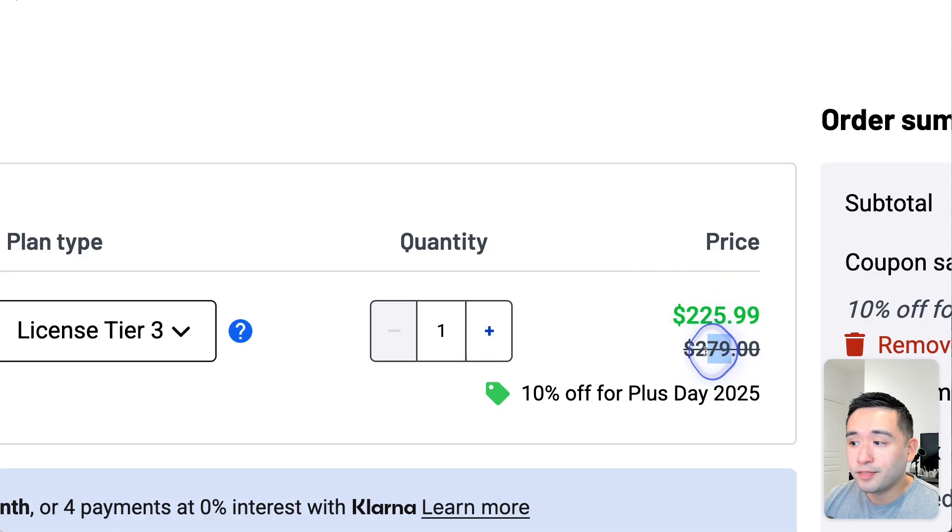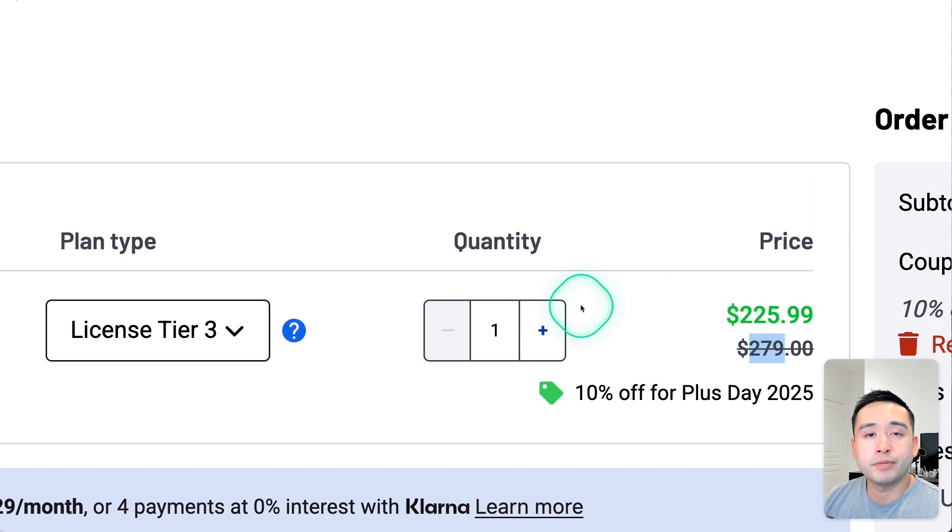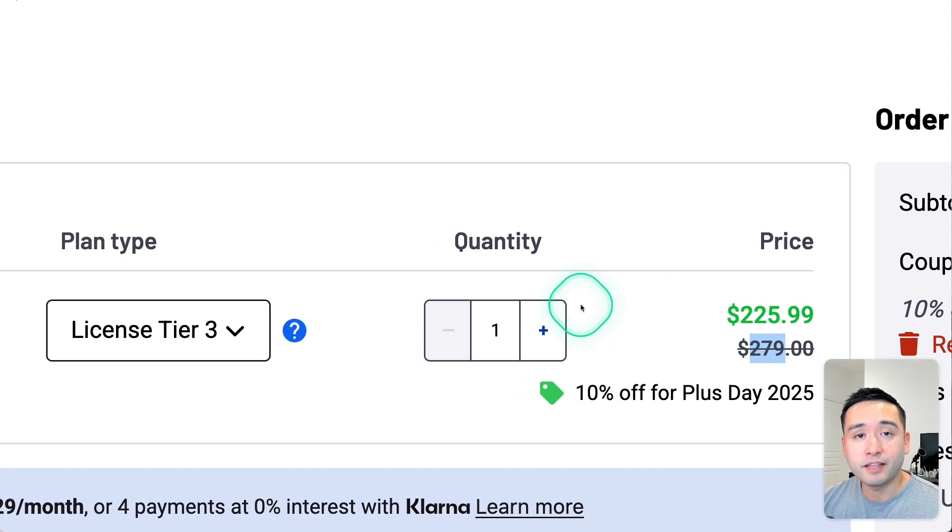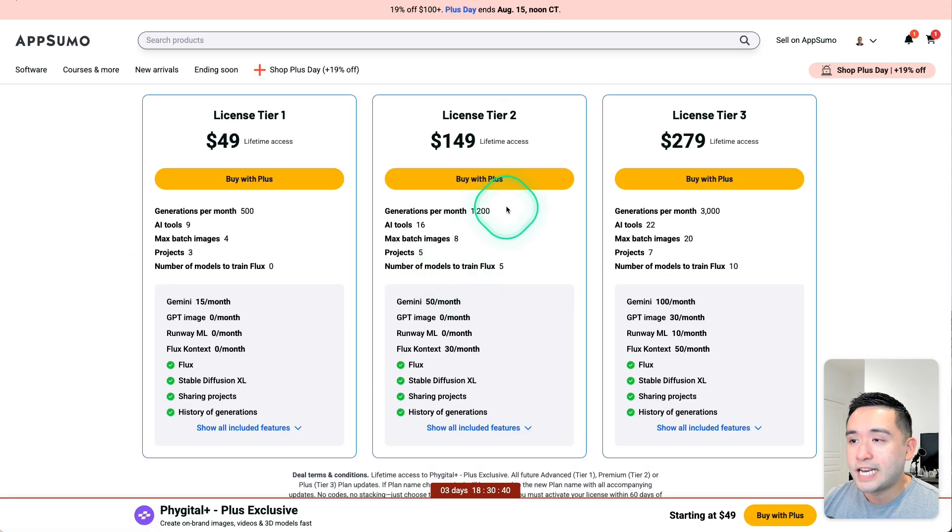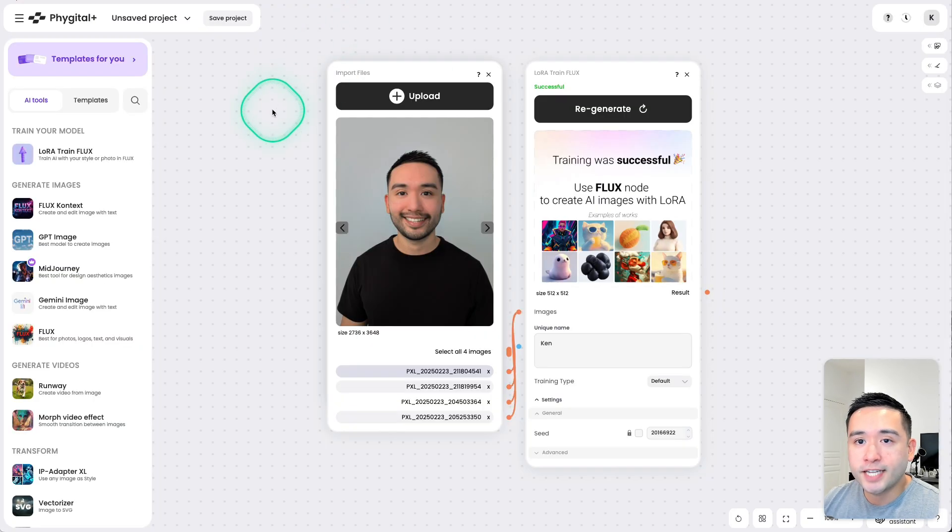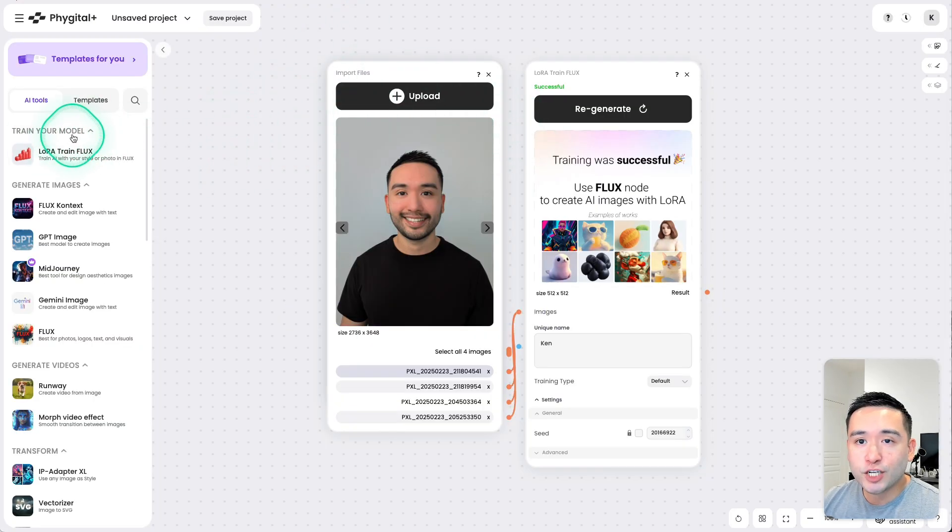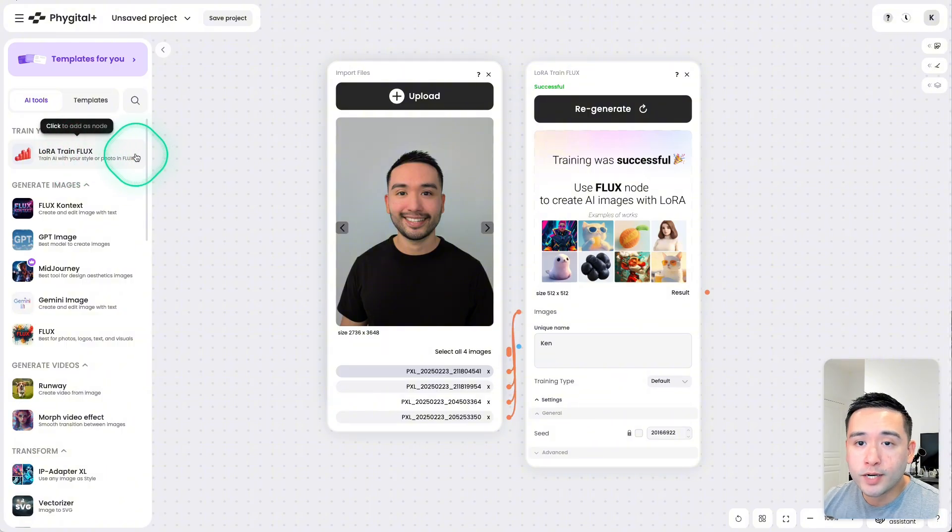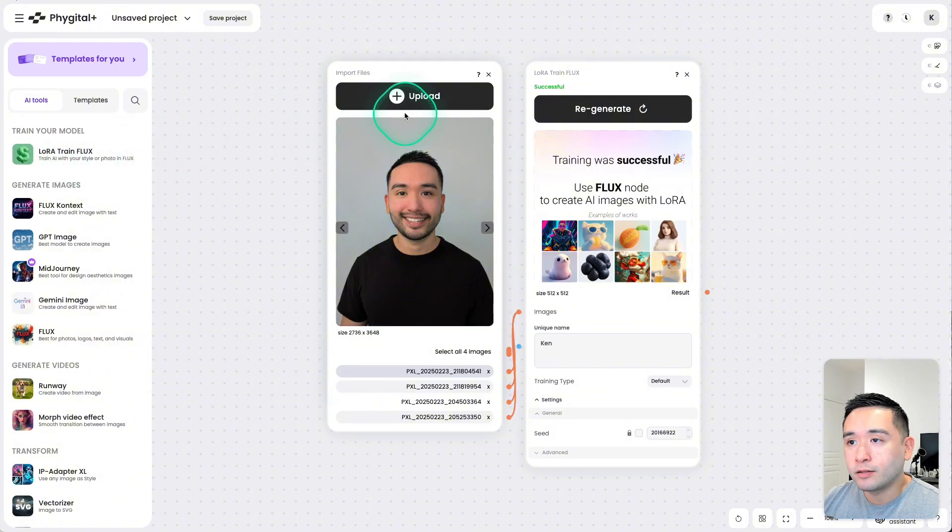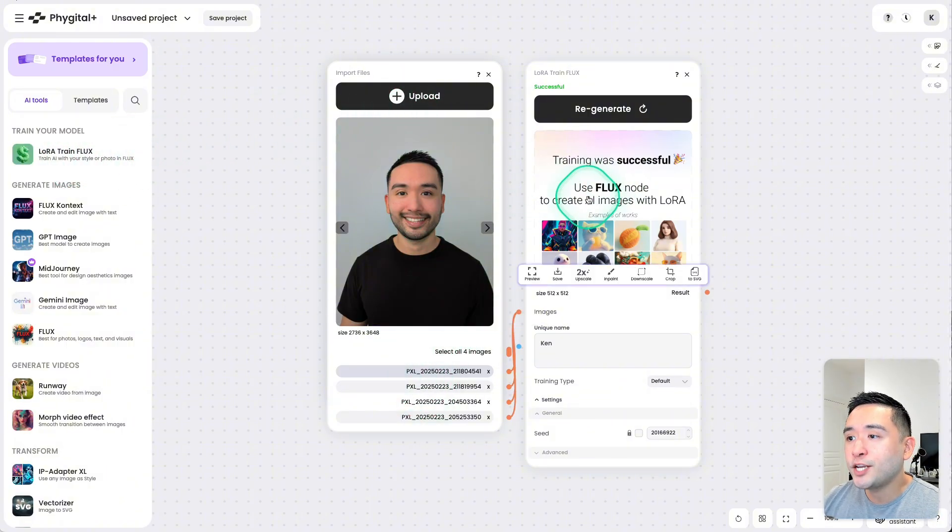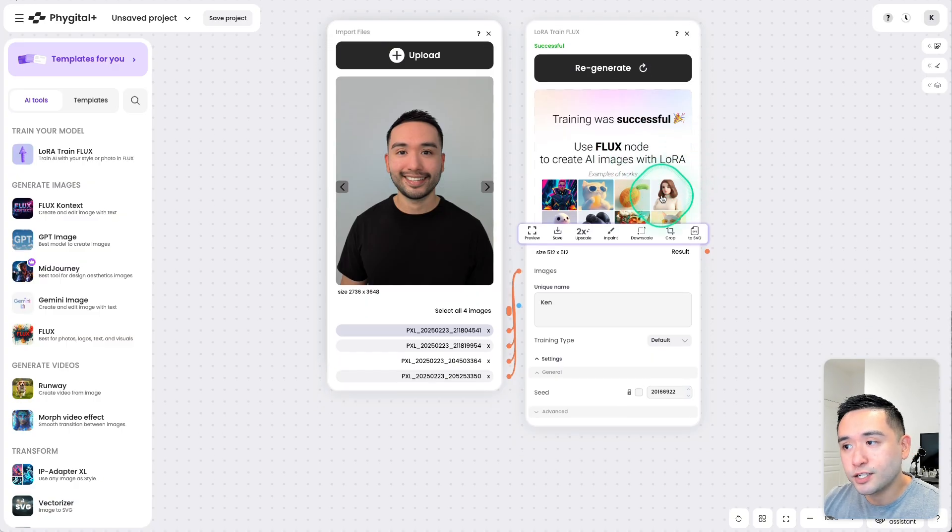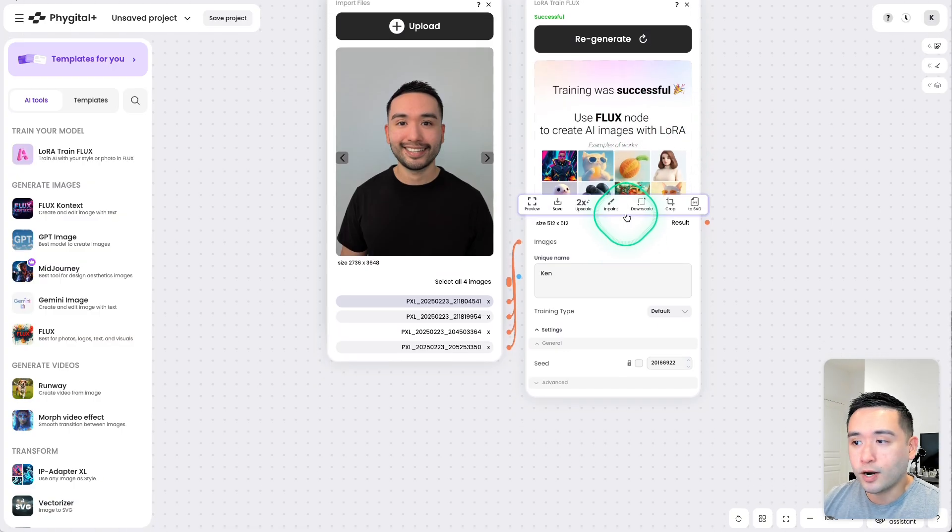Keep in mind, this actually will be a little higher after Plus Day ends on the 15th. With Tier 2, you can train Flux, which I did right over here. So you can train your own model, you can upload portraits of yourself, and then you can use the Flux node to create AI images with LoRA.